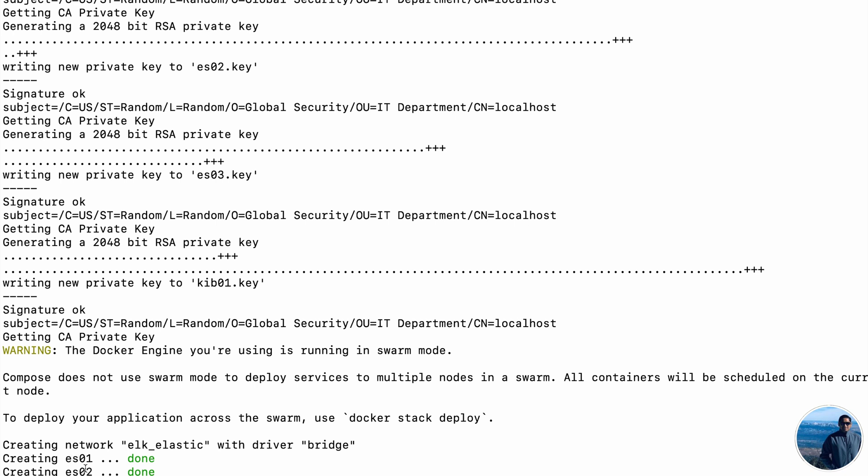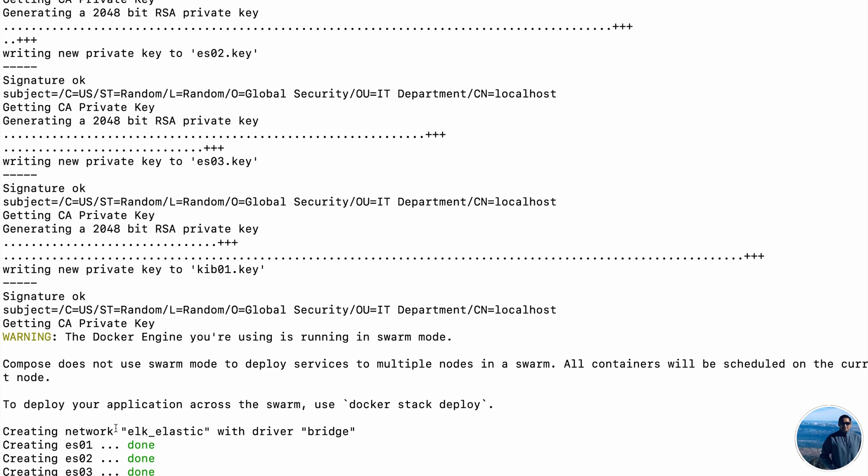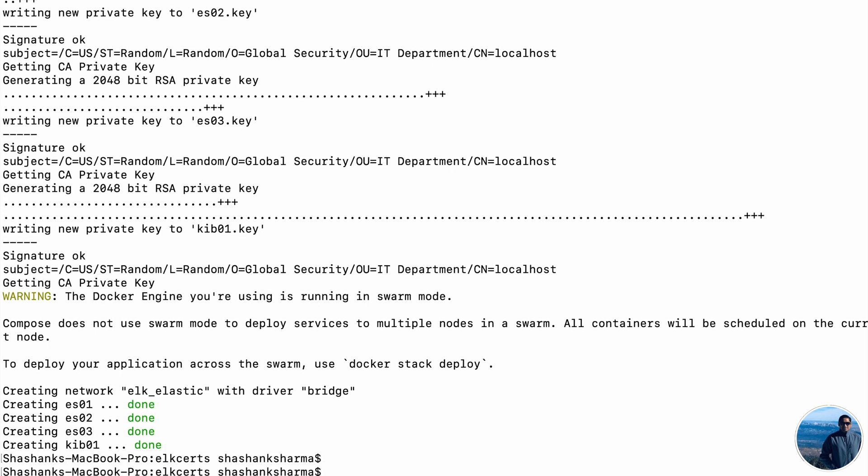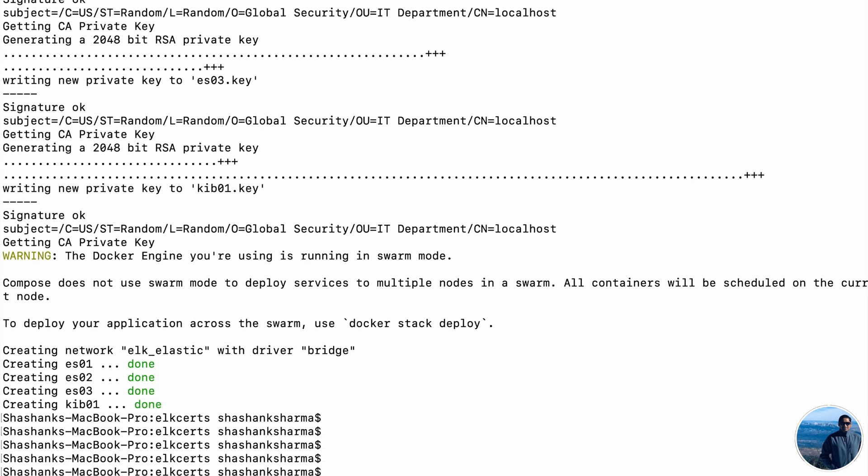I've entered mine and it has started all the execution and also creating network elastic and creating the container. Elasticsearch 1, 2, and 3. Kibana container is dependent on the health of ES01. So once Elasticsearch 01 container is declared healthy, that is when the Kibana container spinoff will kick in.